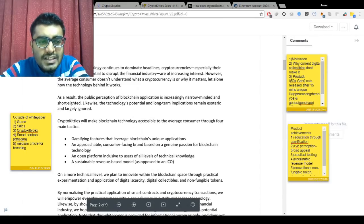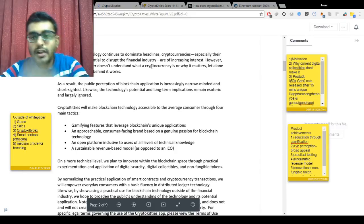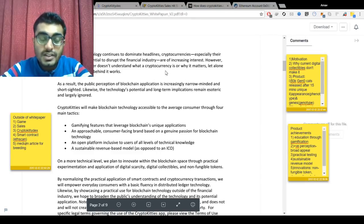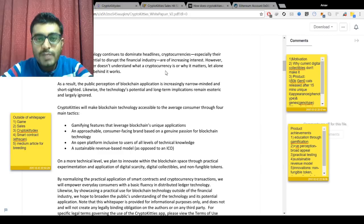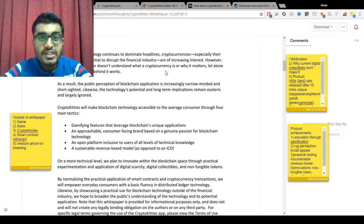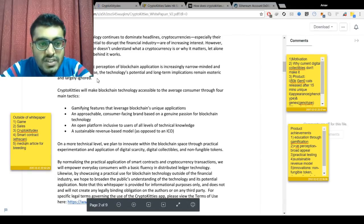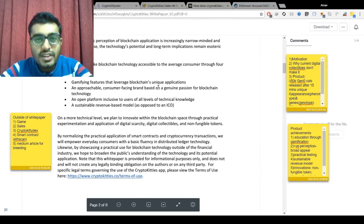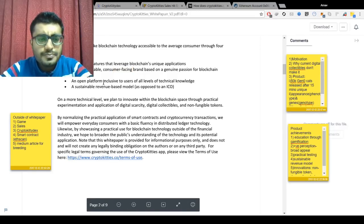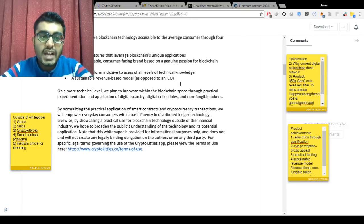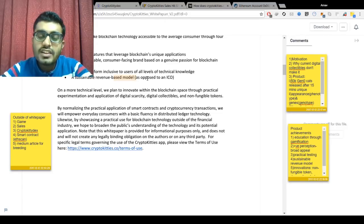In the abstract of the white paper, the main motivation behind creating the project was to increase interest in blockchain among the masses. The masses can't differentiate between blockchain and cryptocurrencies, so interest is mostly around cryptocurrencies rather than blockchain technology itself. The motivation was to gamify features that leverage blockchain's unique applications, using an approachable consumer-facing brand — kittens are easy for a normal person to identify — and an open platform inclusive to users of all technical knowledge levels.